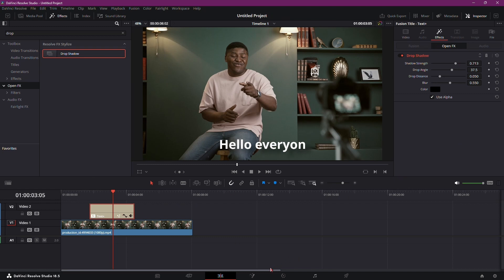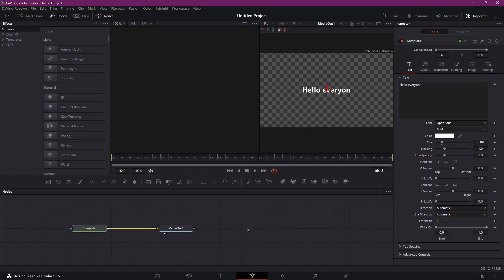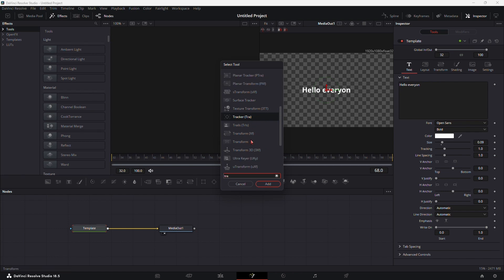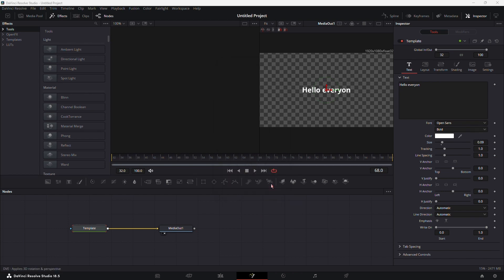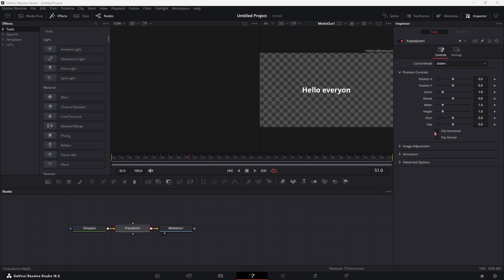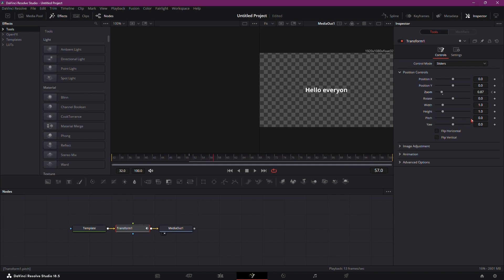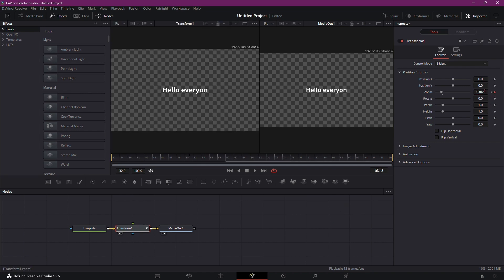Select the TextPlus and switch to the Fusion tab. Press Shift and space simultaneously to open the Tool Selector box. Search for Transform, hold Shift, and drag the node onto the line. Set the zoom to any value less than 1, add a keyframe, move ahead a few frames using the right arrow key, and reset the zoom to 1. This creates a subtle pop-up effect.